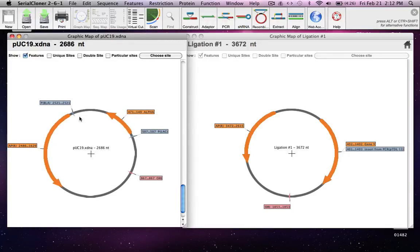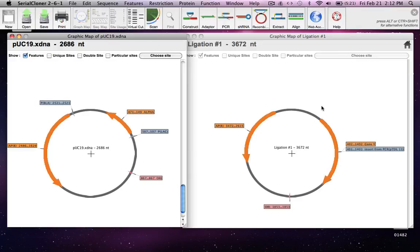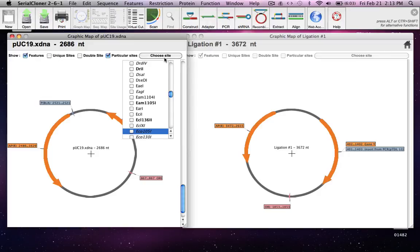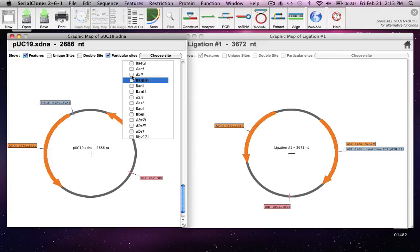As you can see, PUC19 has the ampicillin resistance gene, which is retained in our construct. However, the alpha gene portion is missing in our construct — it is replaced by gene Y, which is our PCR product insert. This happens because the alpha gene had ECO R1 and BAMH1 sites in its multiple cloning site, and when we inserted gene Y, the entire sequence of the alpha gene as recognized by the program changed. The program no longer recognizes the broken fragment of alpha gene, so it just shows gene Y with alpha gone from the picture.